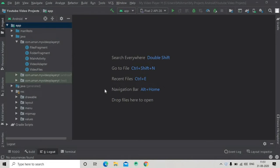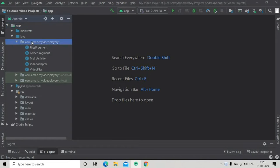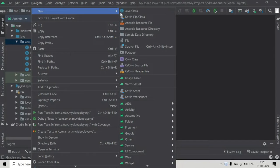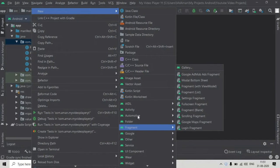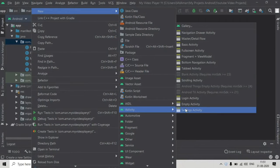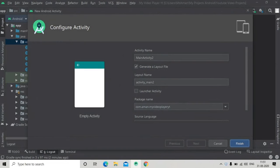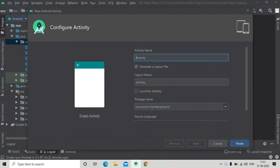Hello guys, welcome back to the video player app series. In this part we will create our player activity where we will play our videos. First of all we have to create an empty activity, rename it to PlayerActivity, and press Finish.